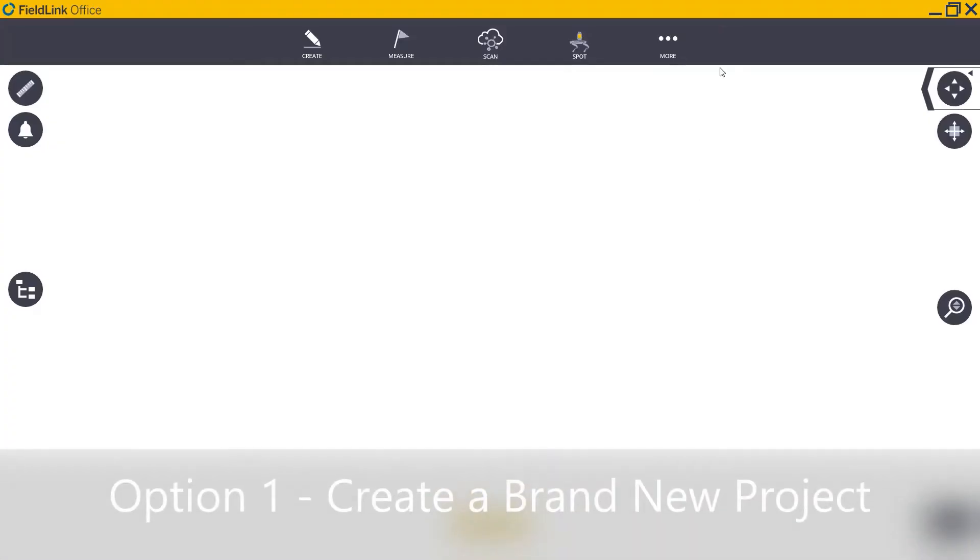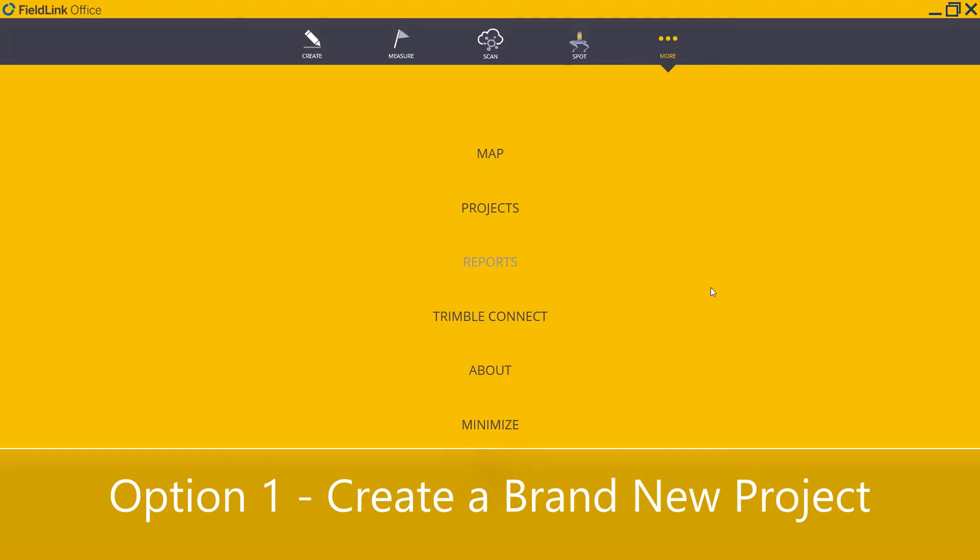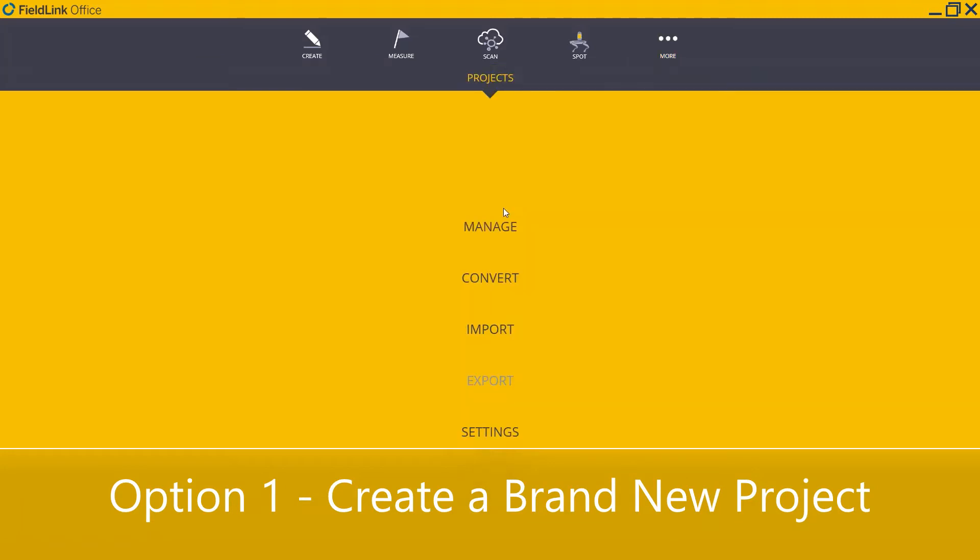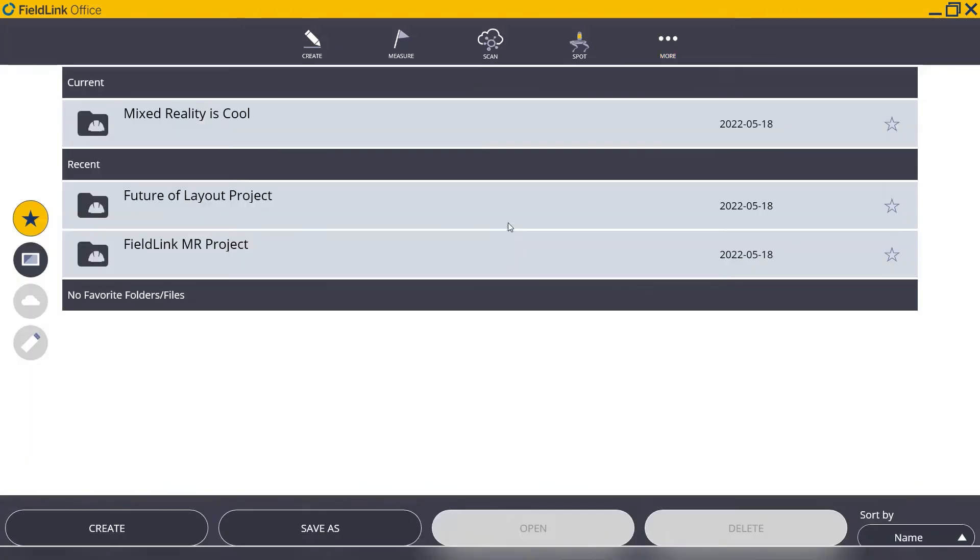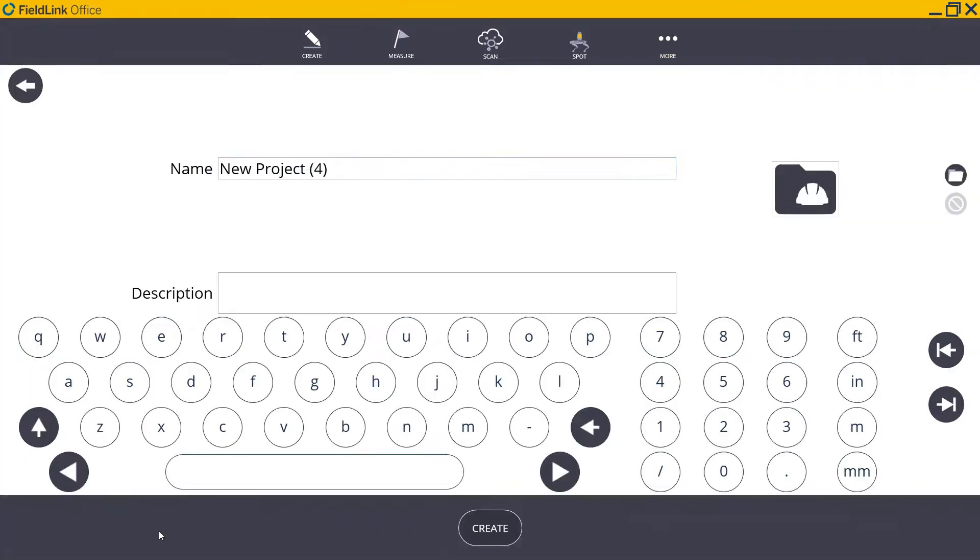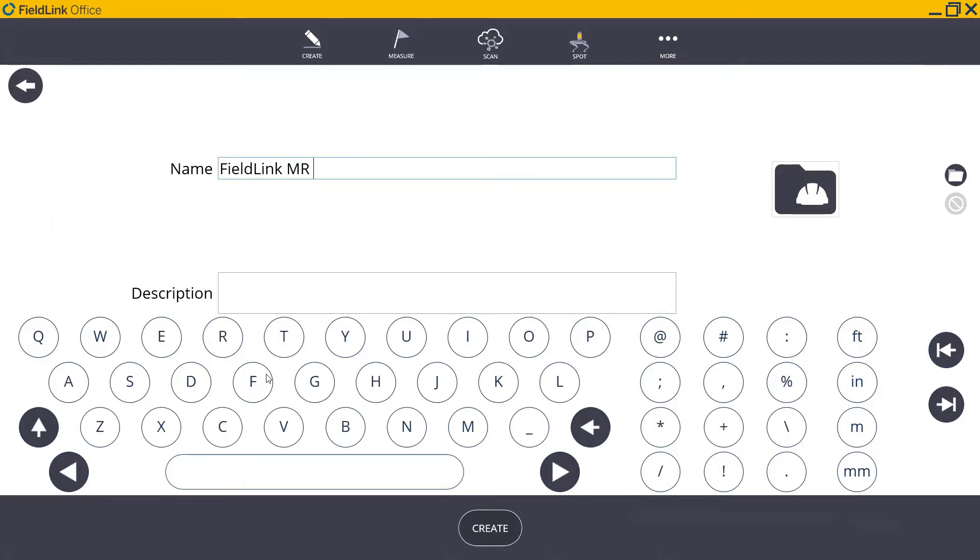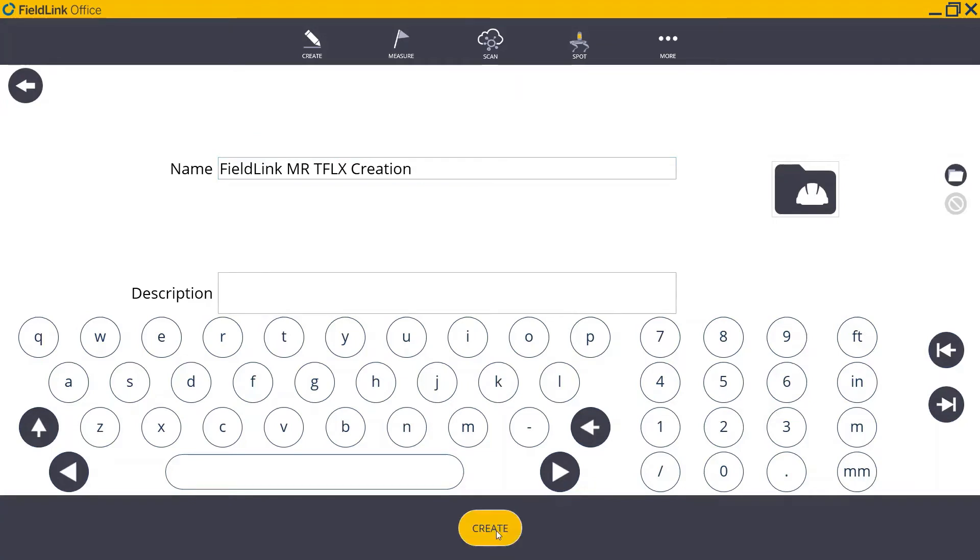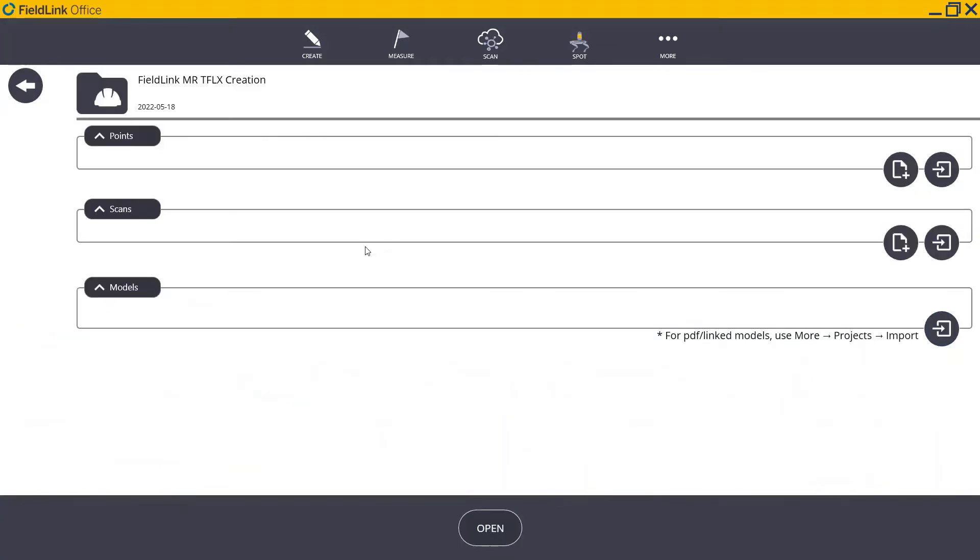To create a brand new project from scratch, let's go to More, Projects, Manage, and Create. Here, we can title our project whatever we'd like. For example, I'm going to call this project Fieldlink MR TFLX Creation. This is going to bring up the new project management structure in Fieldlink, where we can see the title of our project up here at the top and we can also see several subfolders.